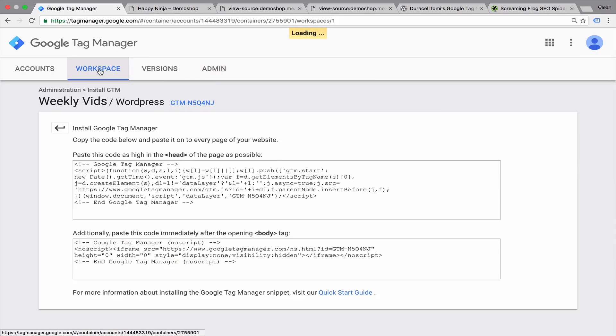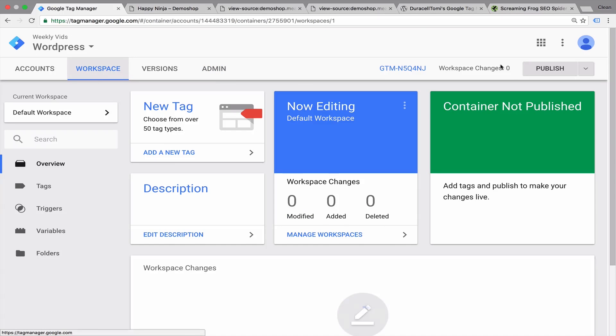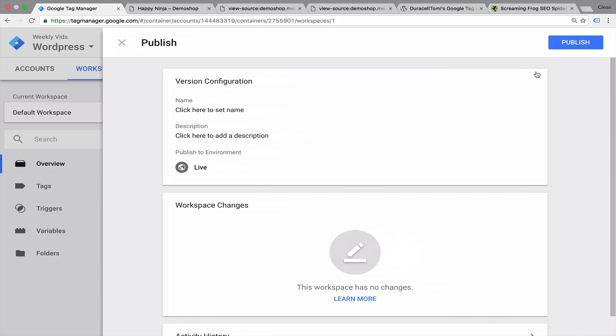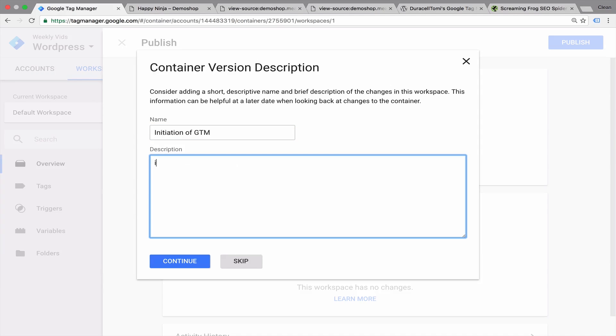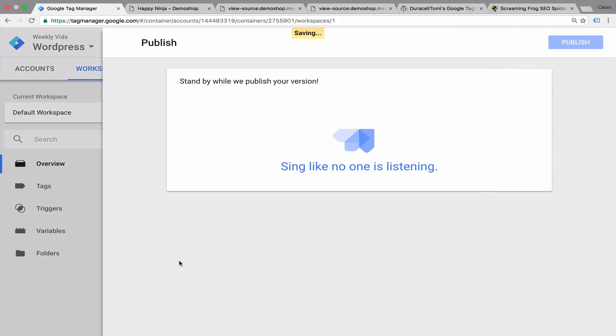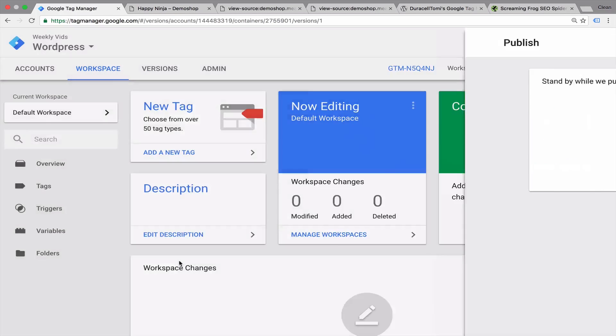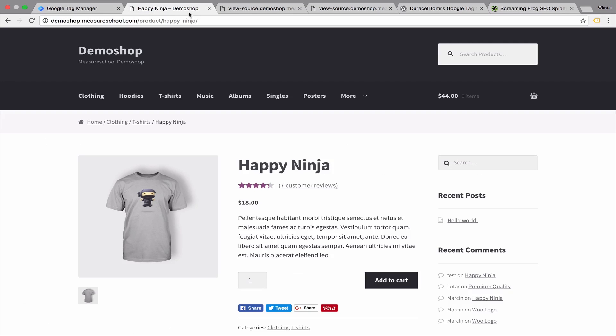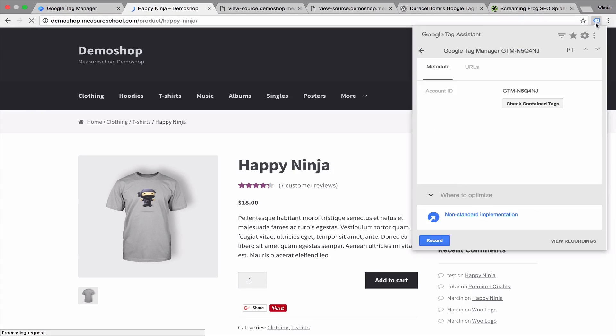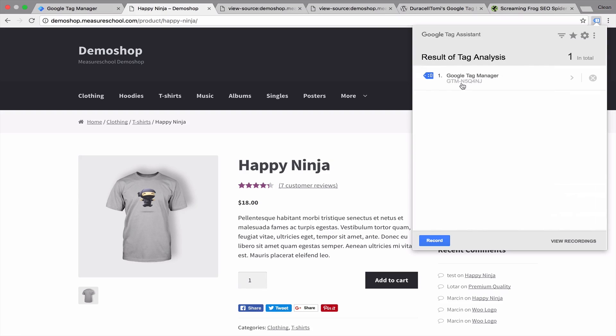So let's go back to our workspace and just initialize our Google Tag Manager account by clicking on this publish button and publishing a new version. Don't forget to name your version in order for it to be visible in the version control. Let's continue. And the status code should be fine now.